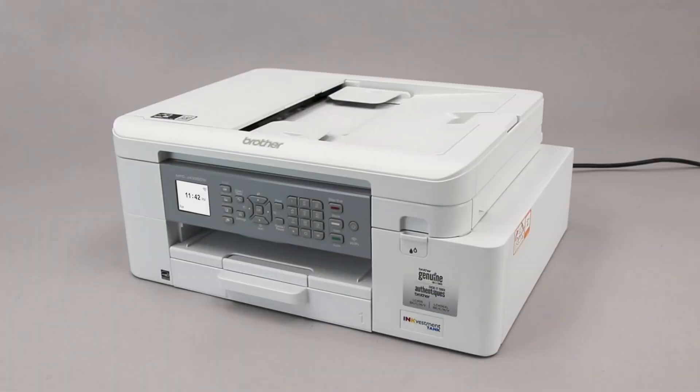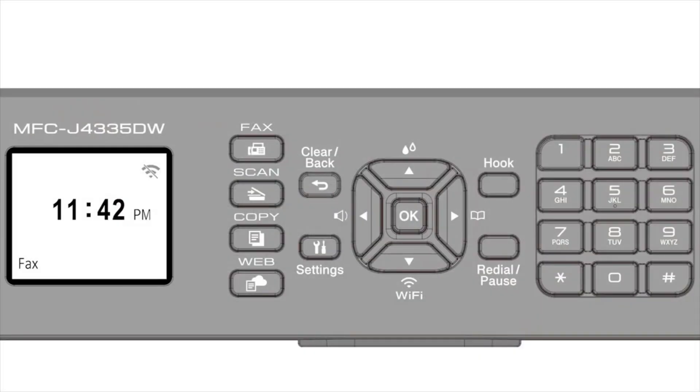To begin, confirm your Brother machine is powered on. On your Brother machine, press the Wi-Fi button on the control panel.